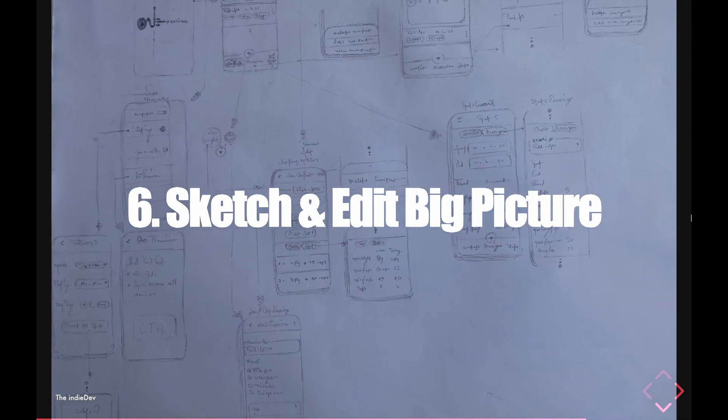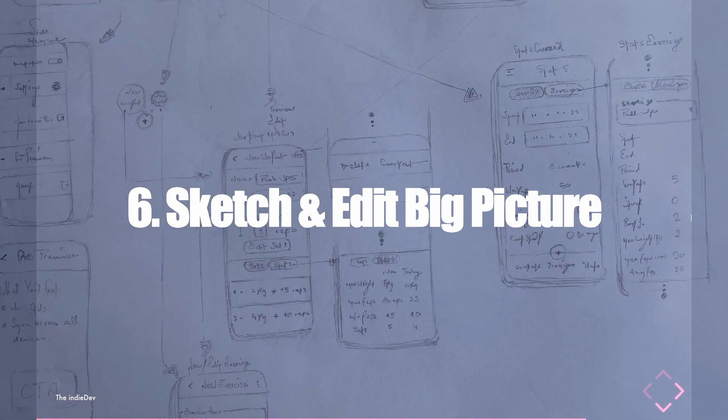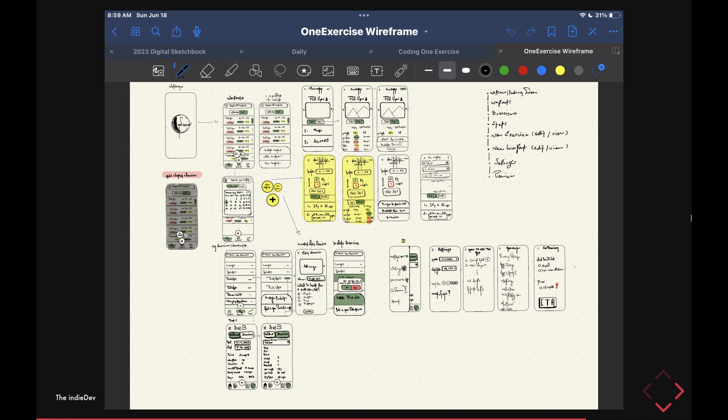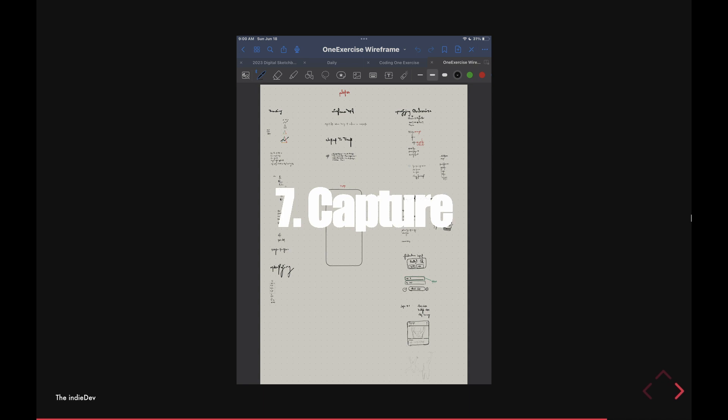After that, I'll grab a large piece of paper and start sketching the big picture, using the filtered pages I defined earlier. I'll start editing, then move it into GoodNotes and continue editing there. Finally, the moment I start getting other ideas — ideas related to the app but not to the wireframe — I'll create a new page in GoodNotes and capture those ideas there.